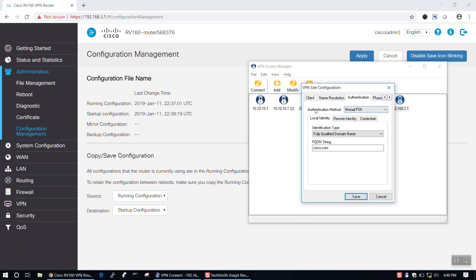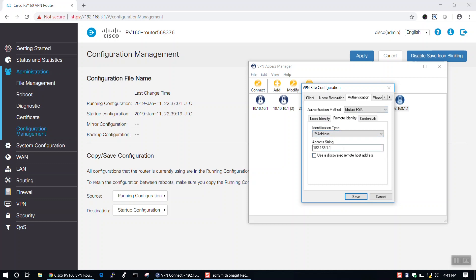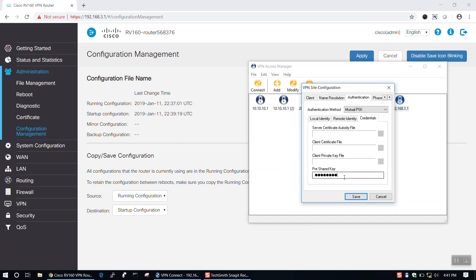In the Authentication tab, we'll want to select Mutual PSK for the Authentication method. Then, under Local Identity, select Fully Qualified Domain Name for the Identification type and add the appropriate FQDN string. Now, we'll switch over to Remote Identity, select IP Address as our Identification type, then insert the address string for our RV router. Under Credentials, we'll simply add the pre-shared key that we've configured for our router.